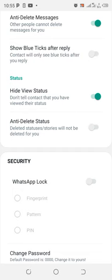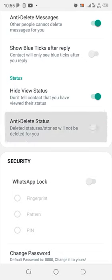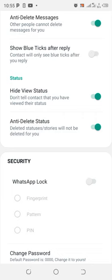You also have another feature named anti-delete status. So this anti-delete status is an option when you turn it on. When someone accidentally sets or uploads a status and then deletes it...